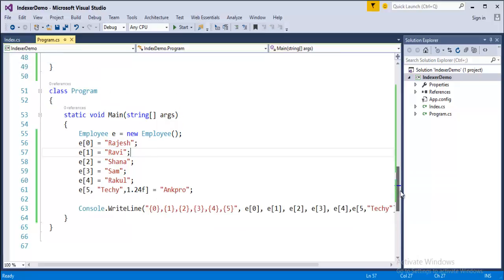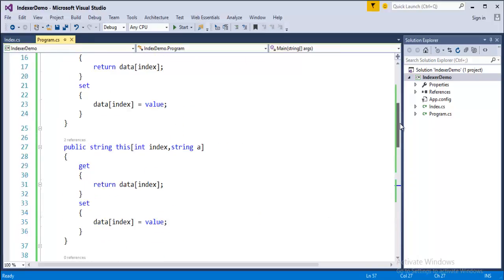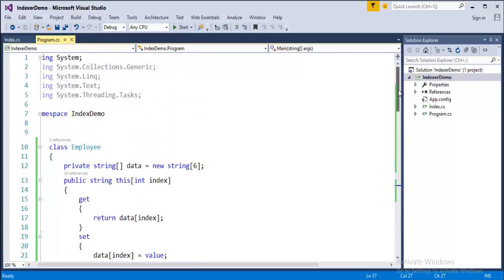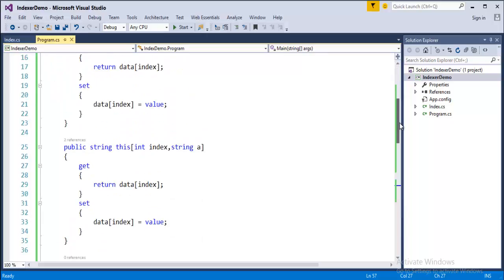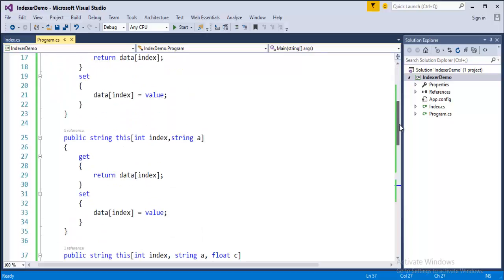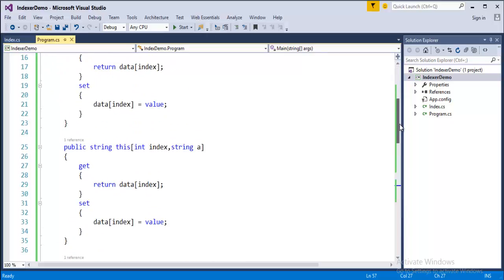This is what the indexer overloading means. It means that indexer can have multiple parameters. It varies. You can observe here this indexer is having one parameter and this indexer is having two parameters.